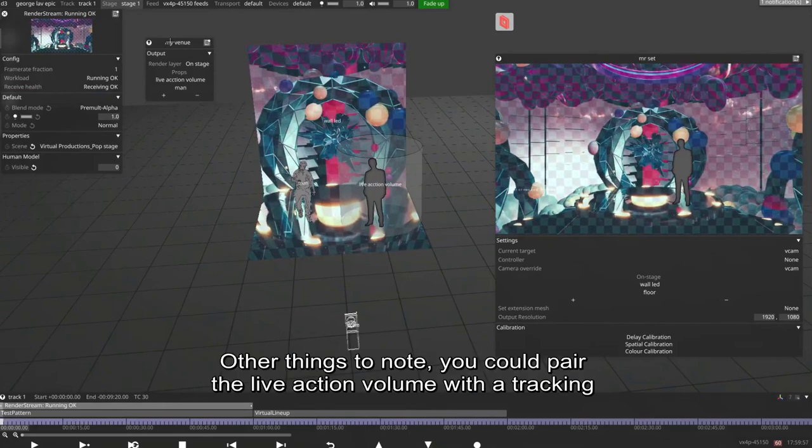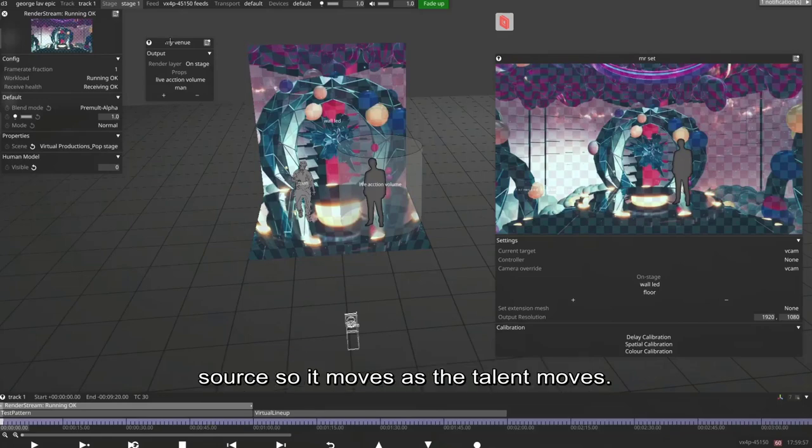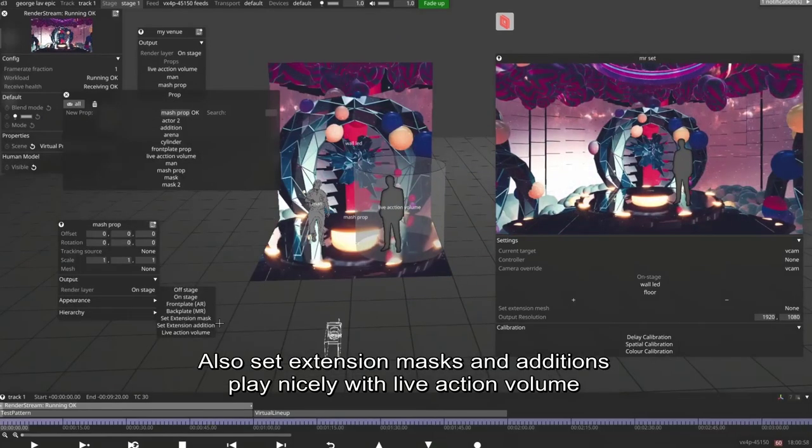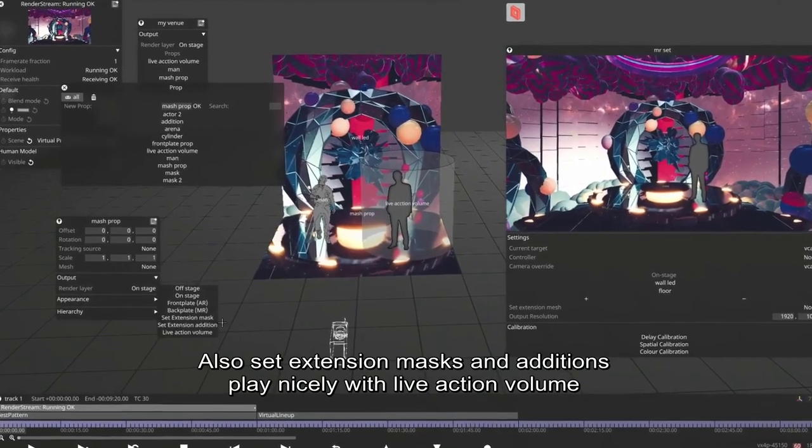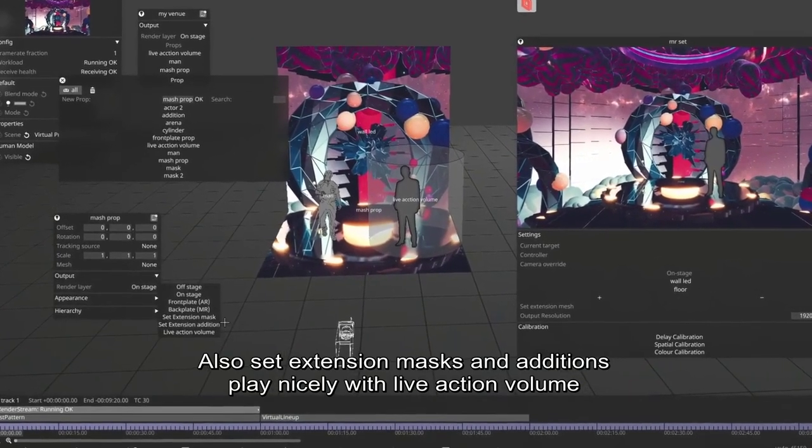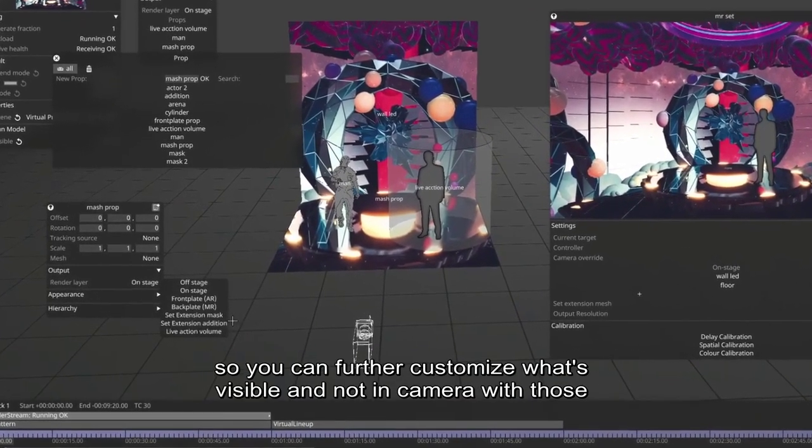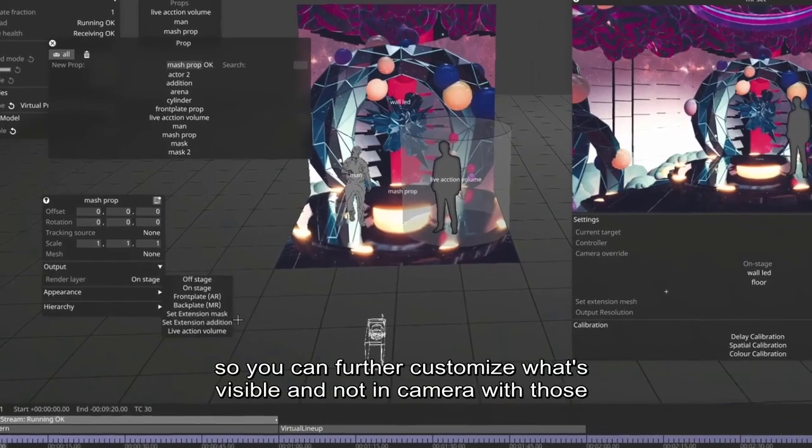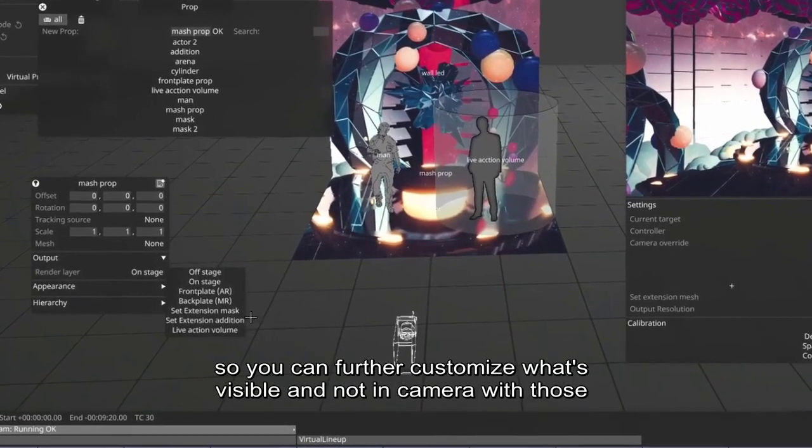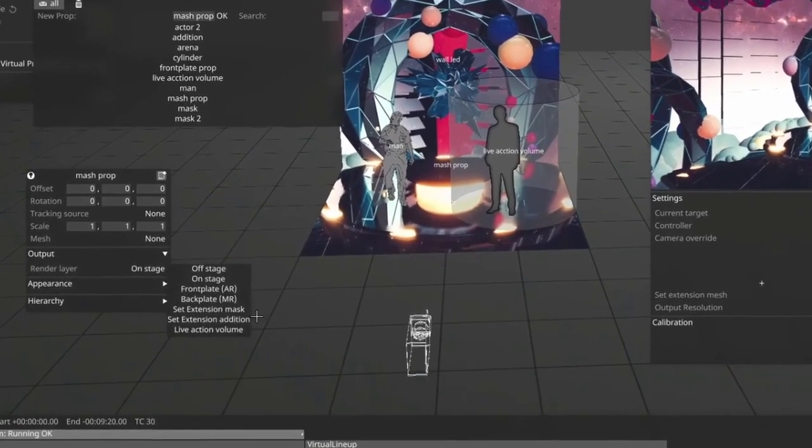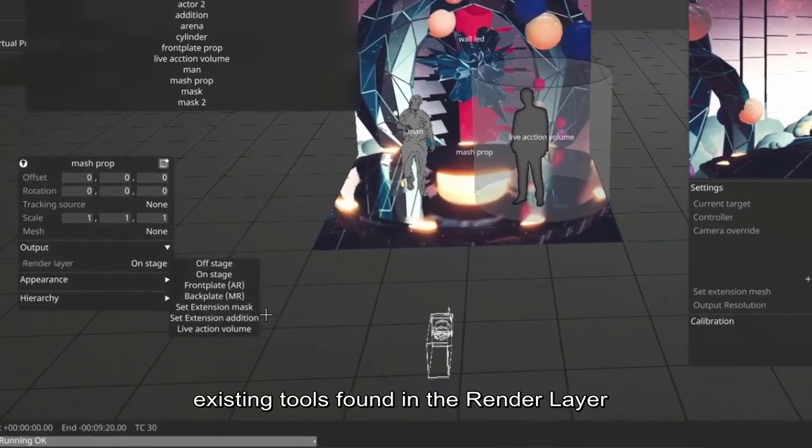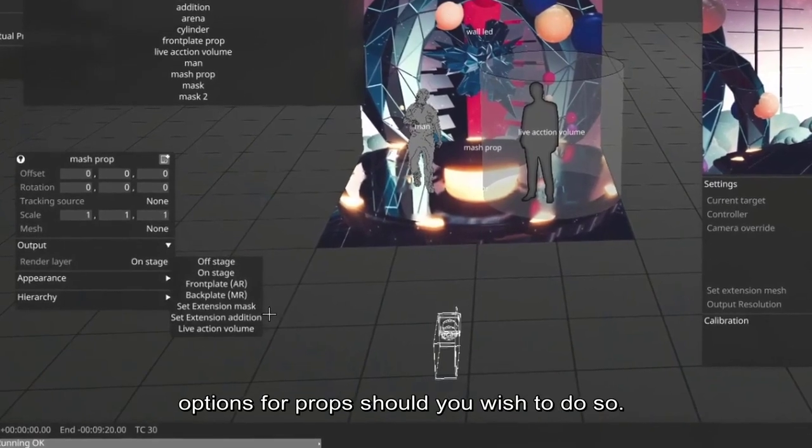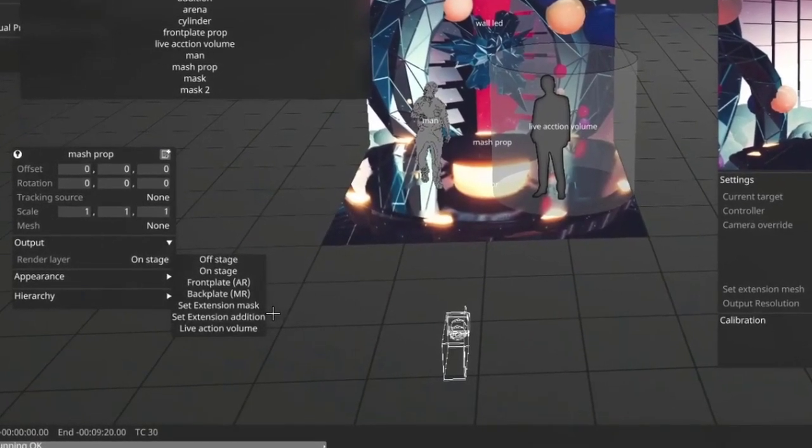Other things to note, you could pair the live action volume with a tracking source so it moves as the talent moves. Also set extension masks and additions play nicely with live action volume. So you can further customize what's visible and not in camera with those existing tools found in the render layer options for props should you wish to do so.